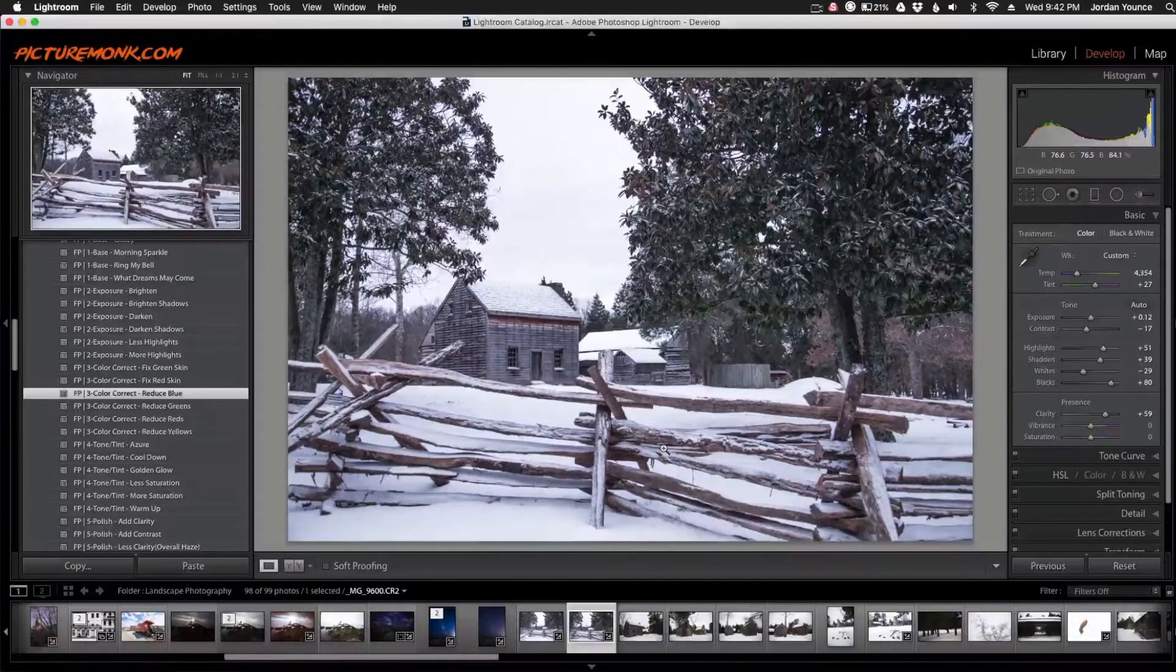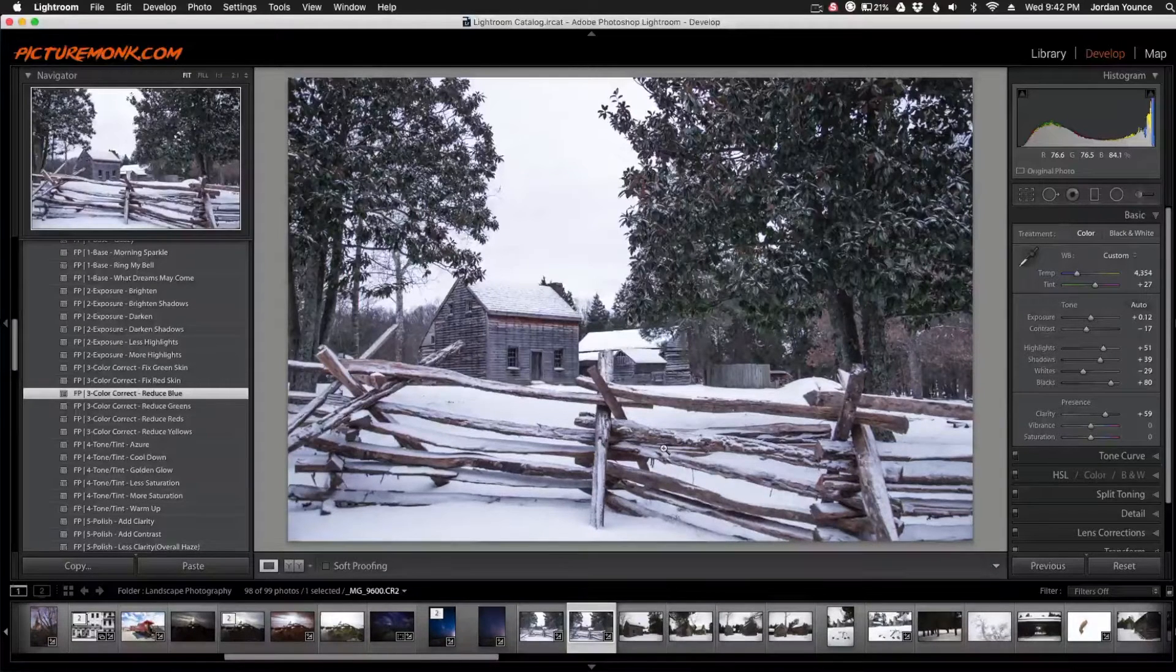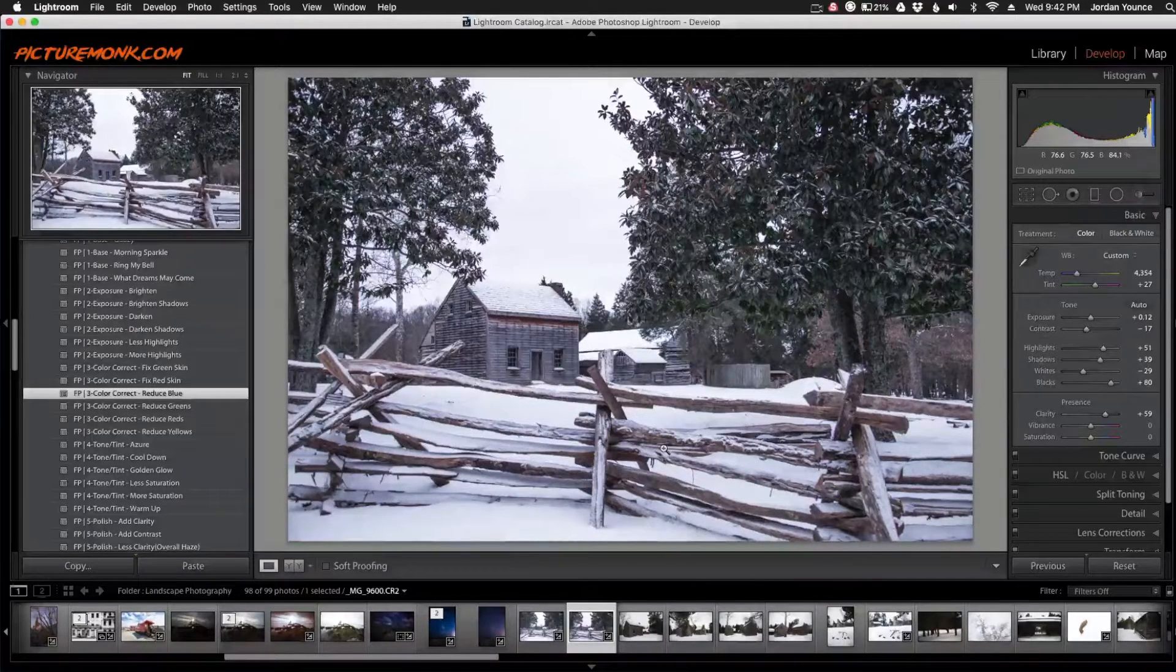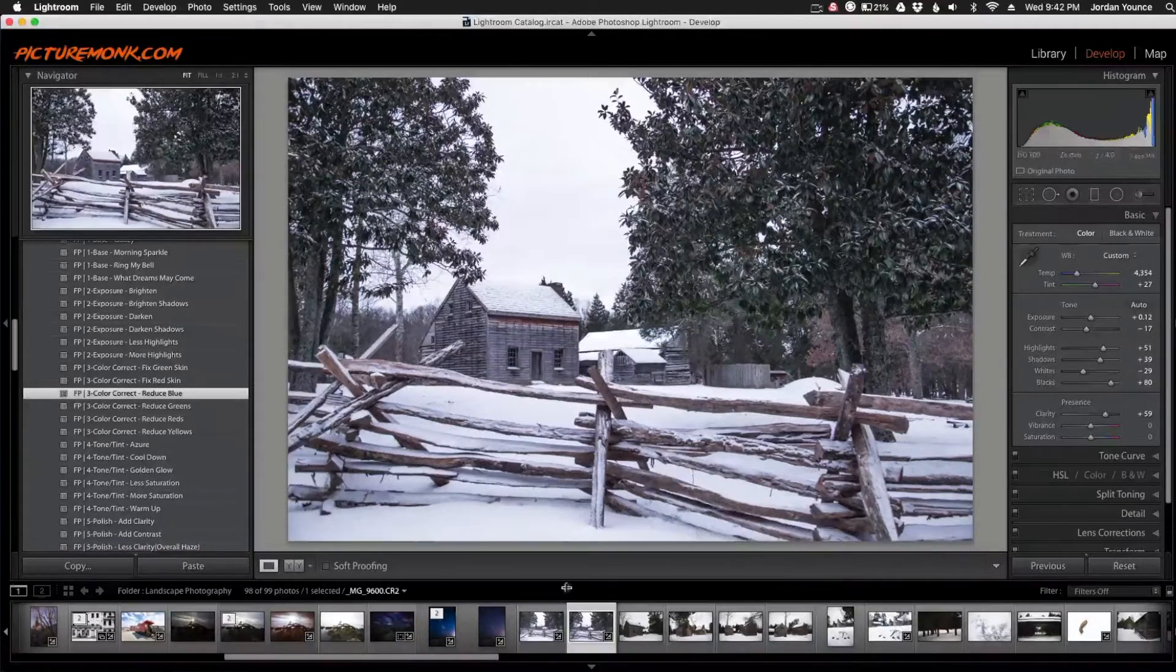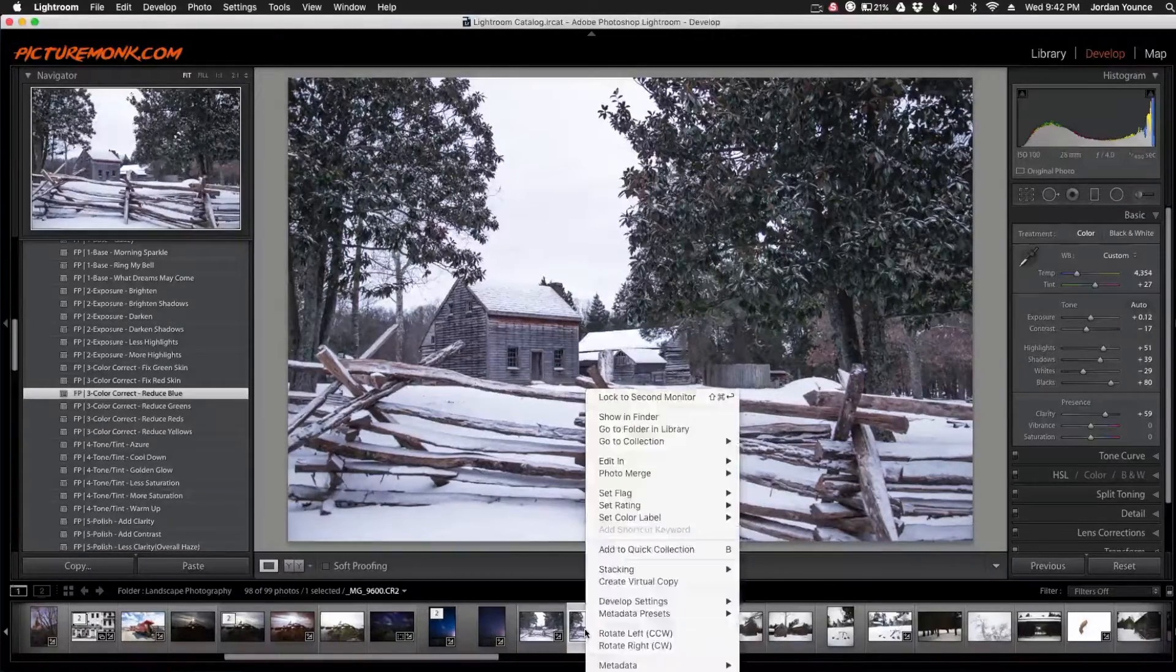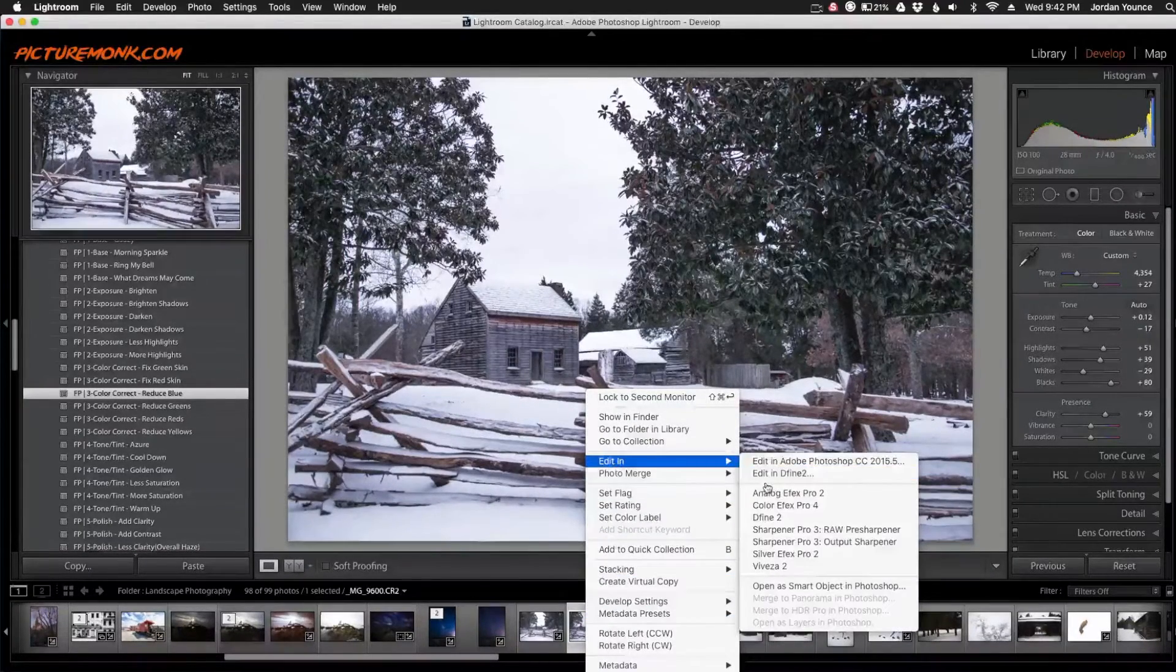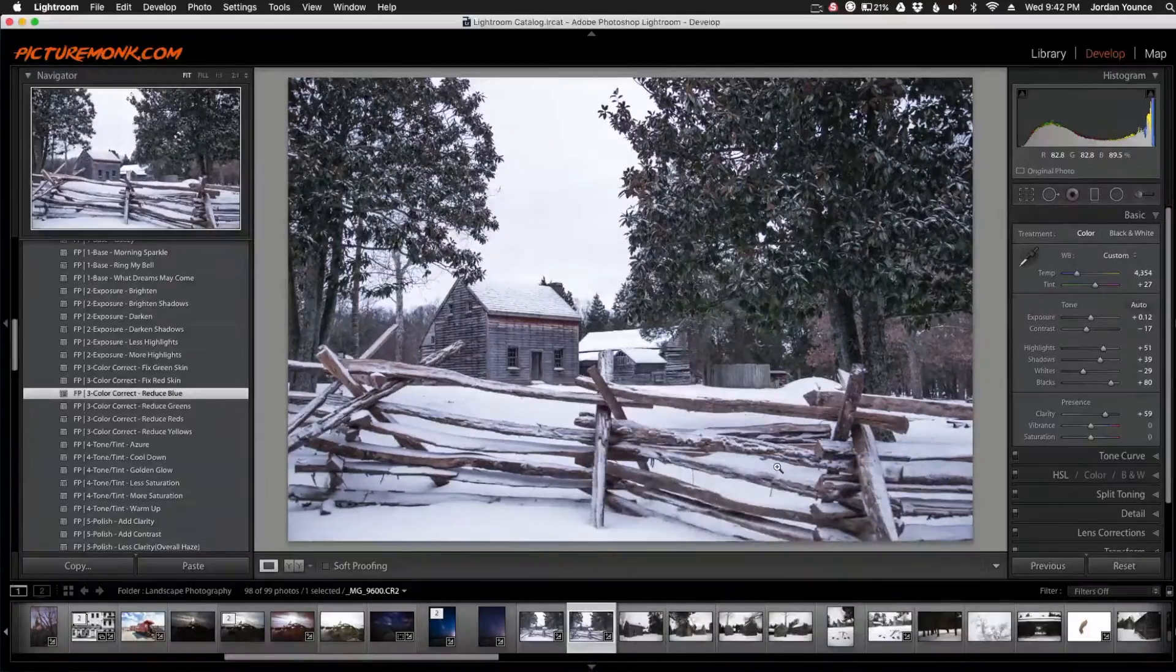Okay. Now is the time I need to go into Photoshop and look at some actions that we have there and even apply an overlay. So all I'm going to do is right-click on the photo and say edit in Adobe Photoshop.